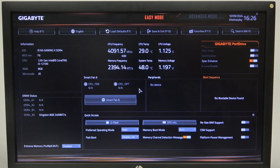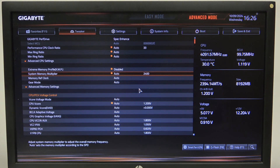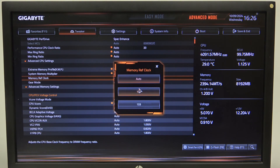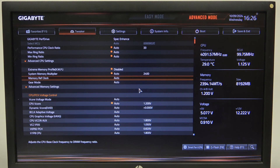To do this, first one needs to open advanced mode for the BIOS. Navigate to the memory ref clock right here. Click enter and then you'll be able to switch between different options.